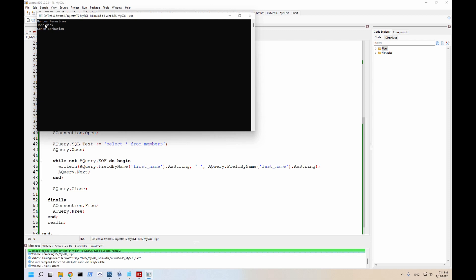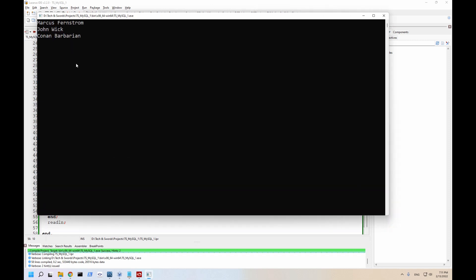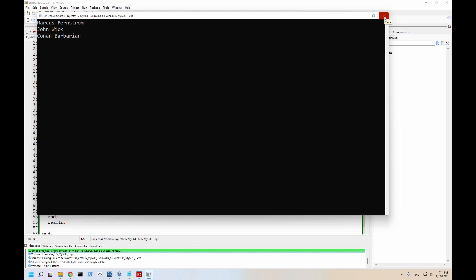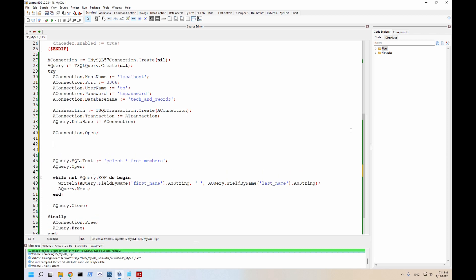We have myself, John Wick, and Conan the Barbarian. Let me zoom in. So there are three records in the database. So let's go ahead and do an insert statement. We're going to add one more person to this. We'll do that before our select so we can immediately see if it works. So right after our connection at open, because we do need to have the open connection.